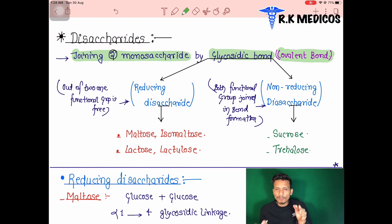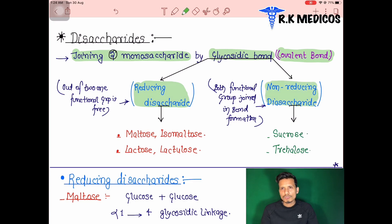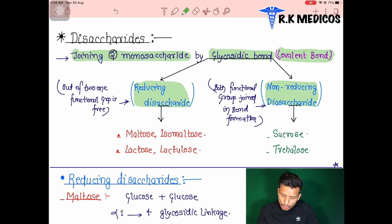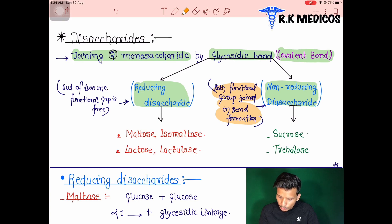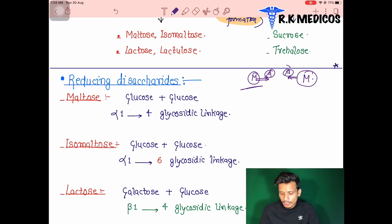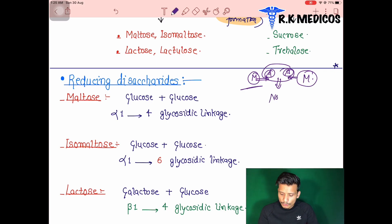Disaccharides are classified on the basis of their functional groups into reducing and non-reducing disaccharides. When both functional groups of the two monosaccharides participate in the bond formation, it is called a non-reducing disaccharide — both aldehyde groups are used in forming the bond.